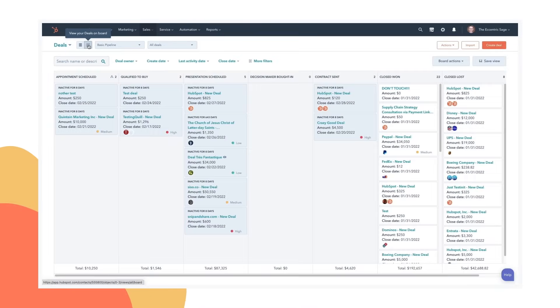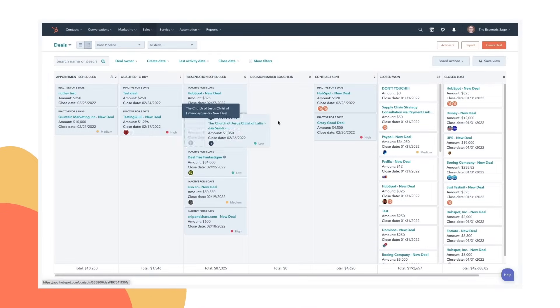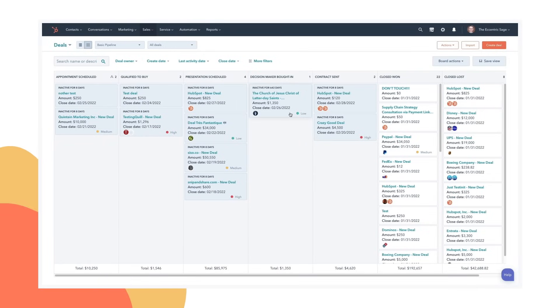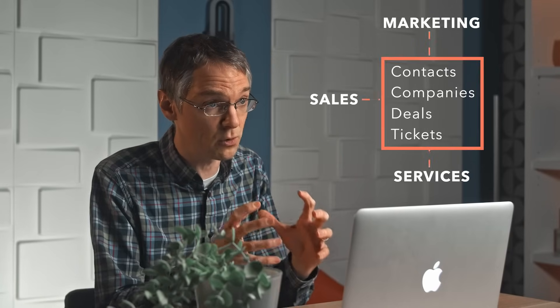So here's a deal pipeline, keeping track of sales that are in a sales process. And you can drag and drop them as they move from one stage to the next. And these contacts, companies, deals, and tickets will be used by all of your teams. You don't have separate databases for separate teams — they're all pulling from that same core CRM functionality.